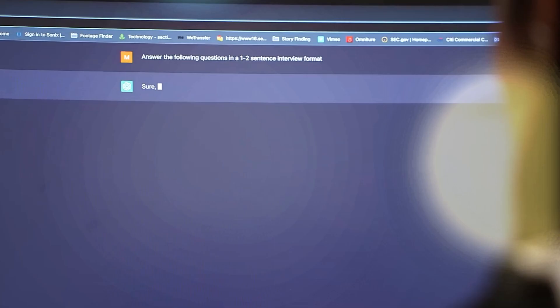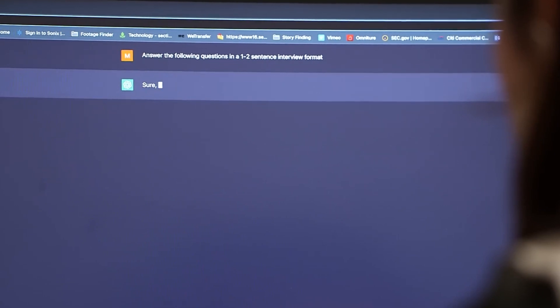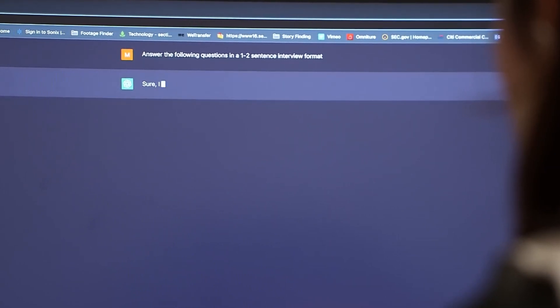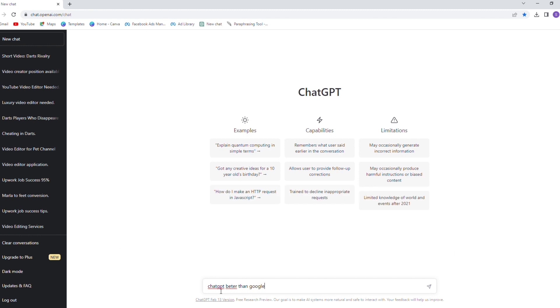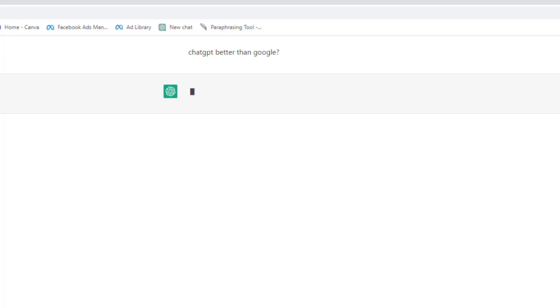Okay, the first question I ever asked ChatGPT was, is ChatGPT better than Google? See, here was the response I got from ChatGPT.